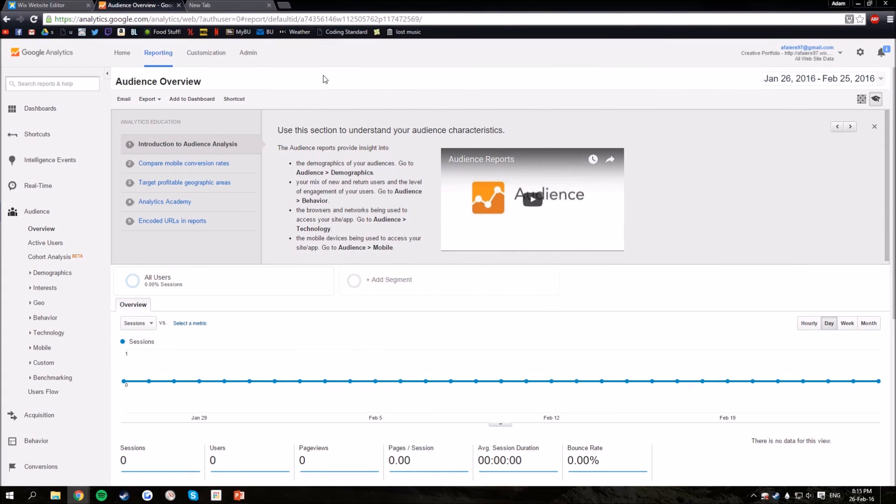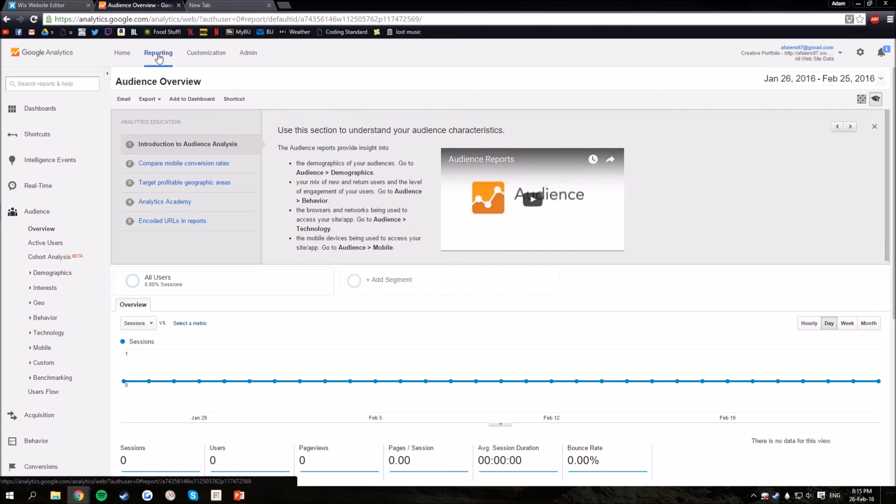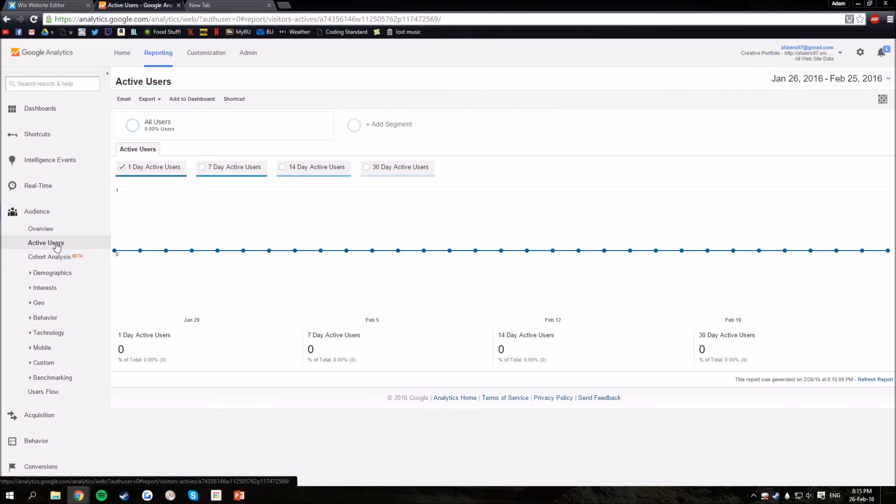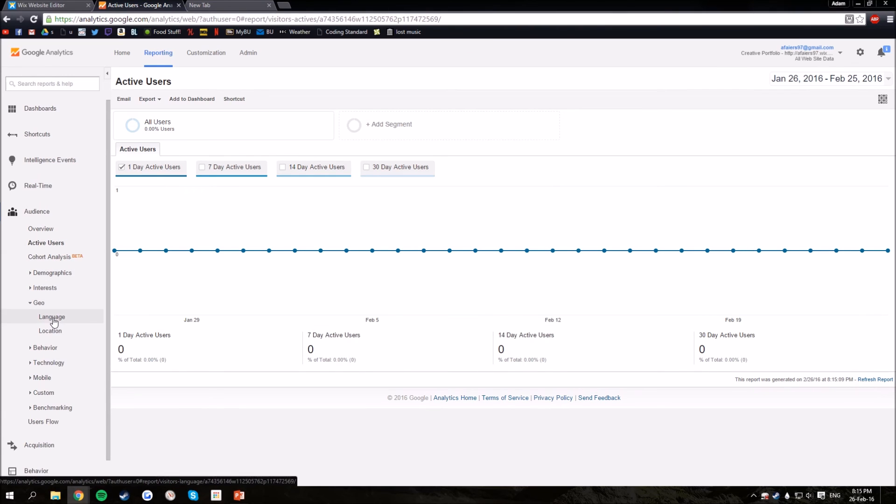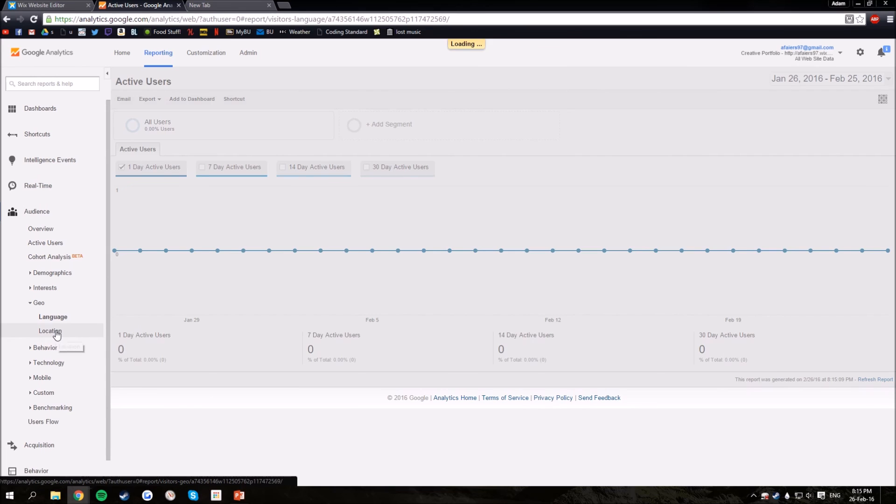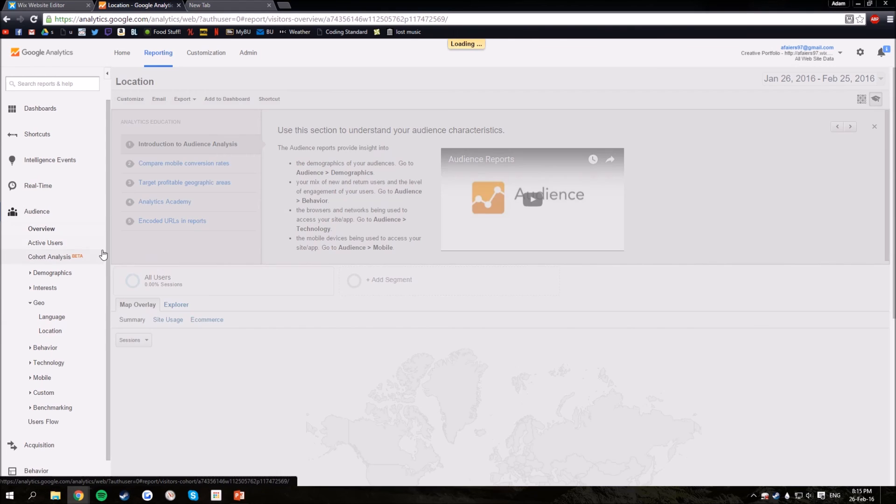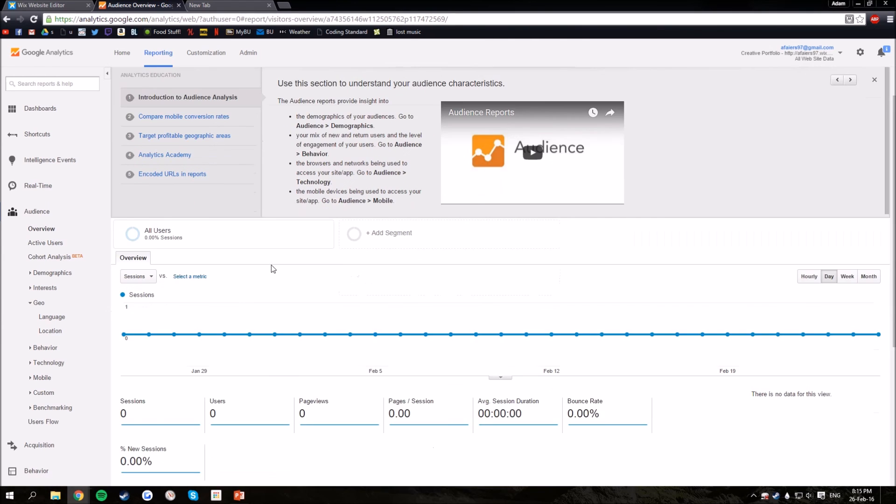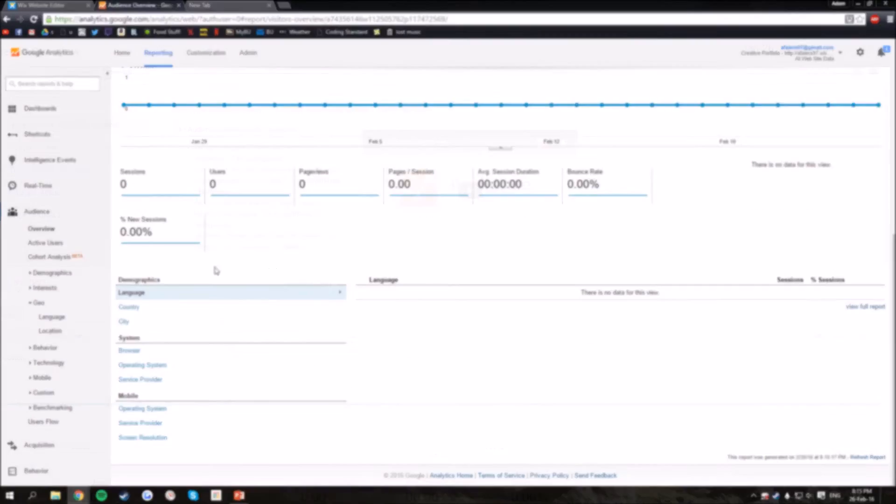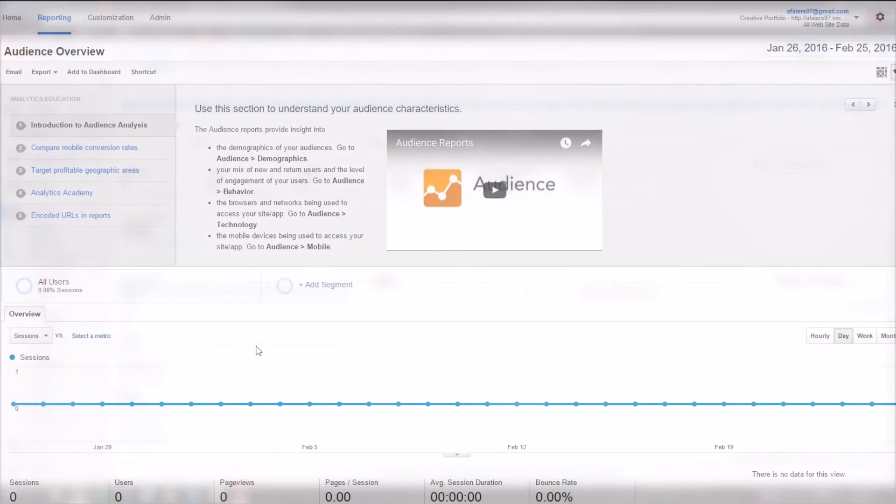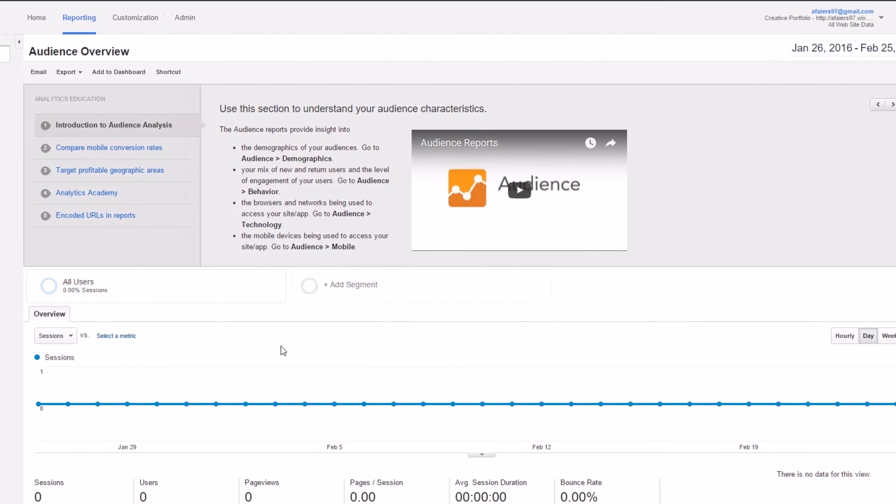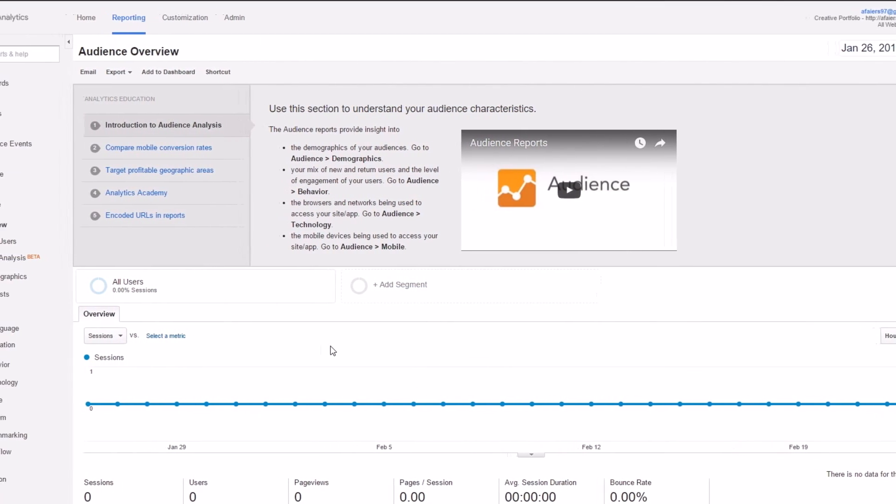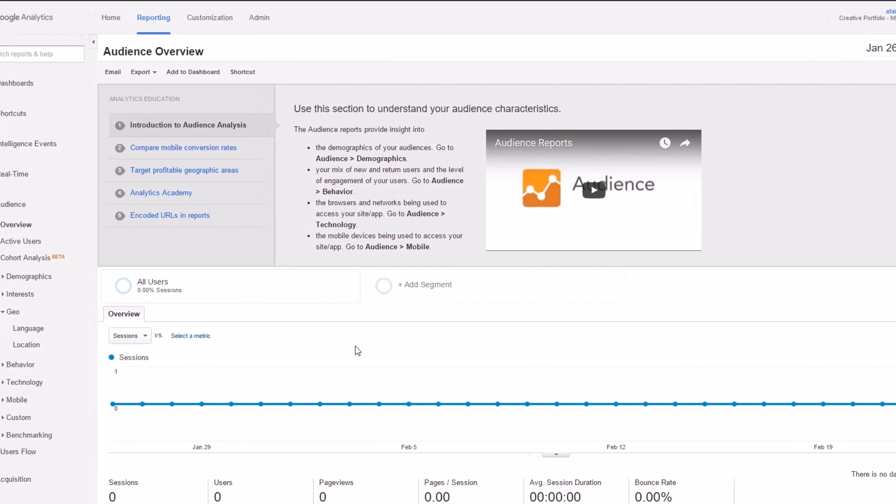So now we'll head back to Google Analytics, and you'll want to click reporting. This is where you can find out all of your information, including active users, where they come from, what languages they speak, just a general overview of a lot of information. There you have it, that's how you set up Google Analytics for Wix.